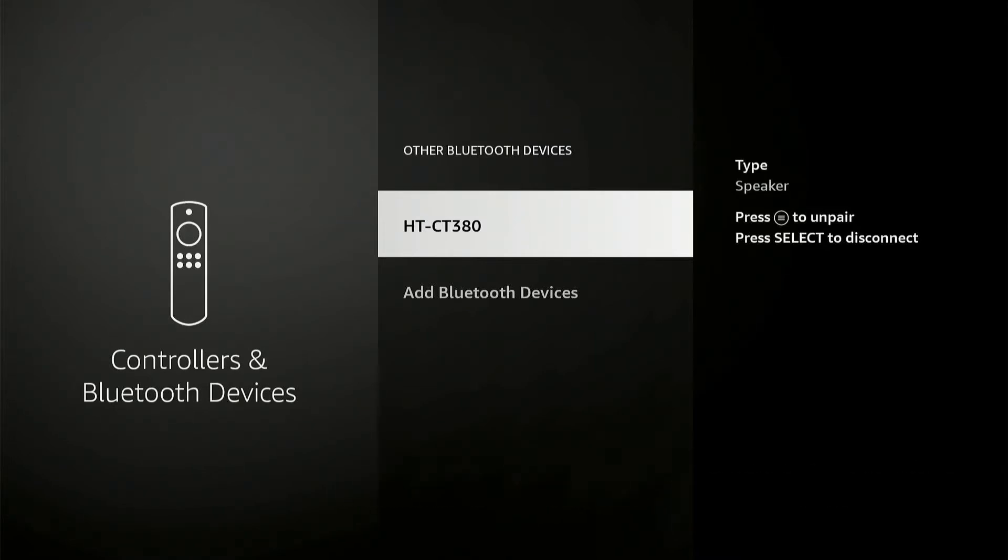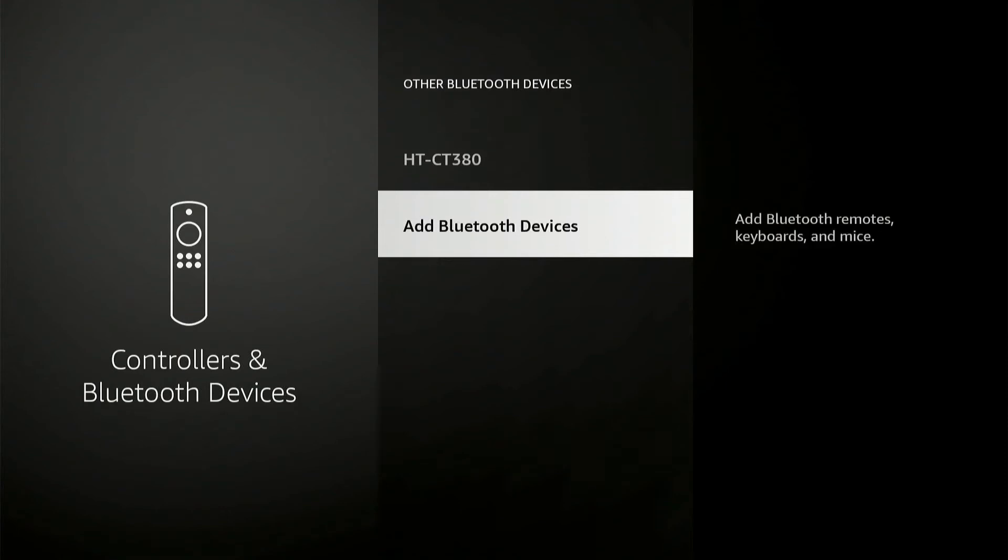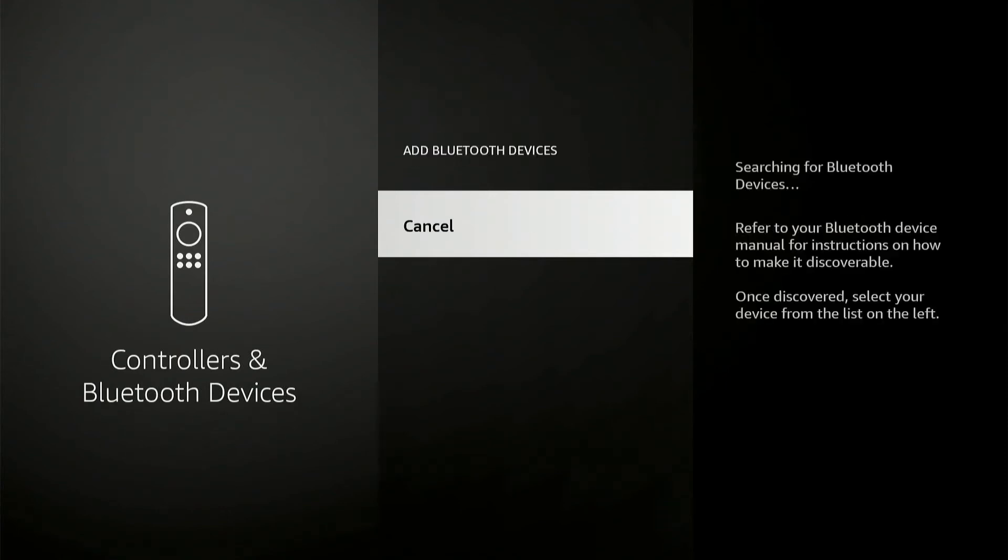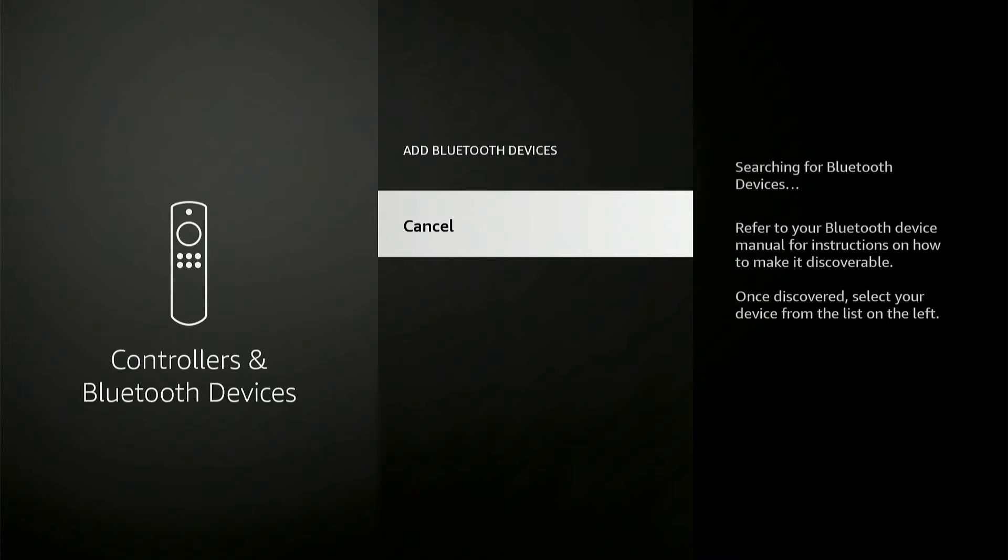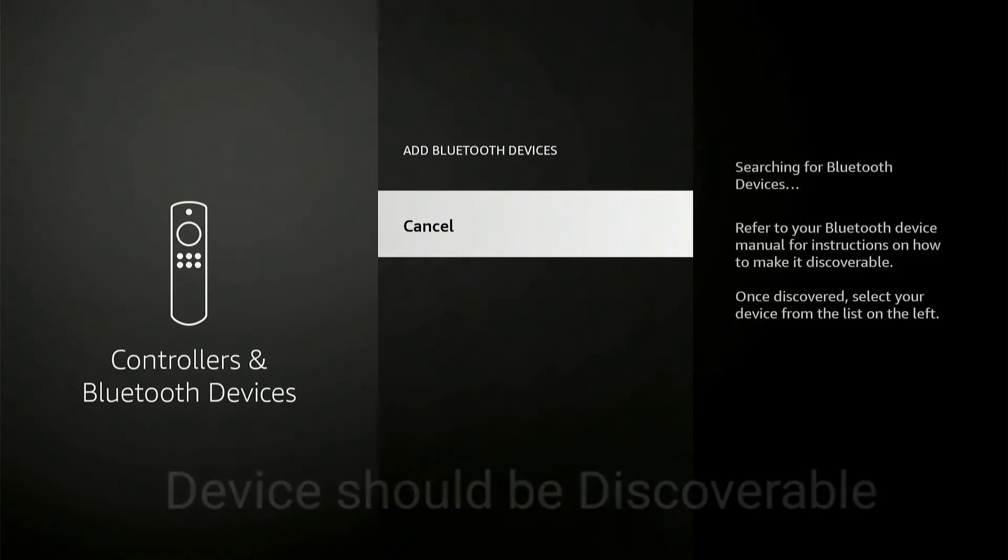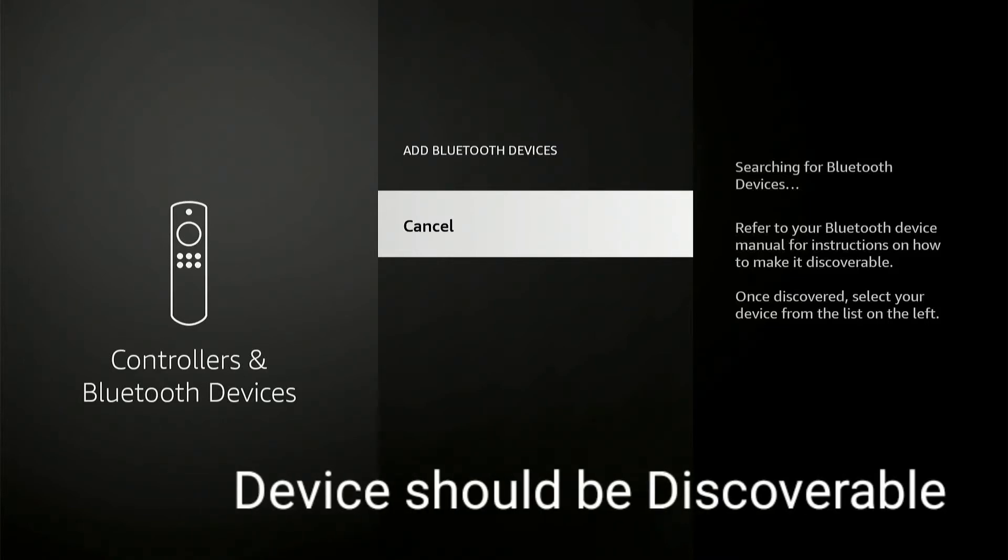Here is an option called Add Bluetooth Devices. Once you click on that, you will be able to see your Bluetooth speaker in this list. First, you have to make sure that your Bluetooth speaker is in discover mode.